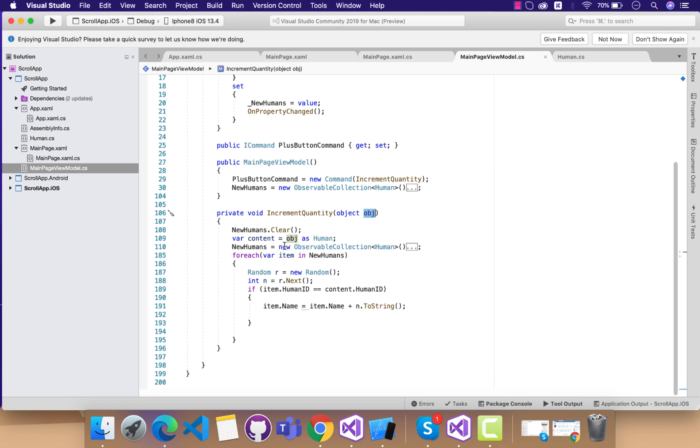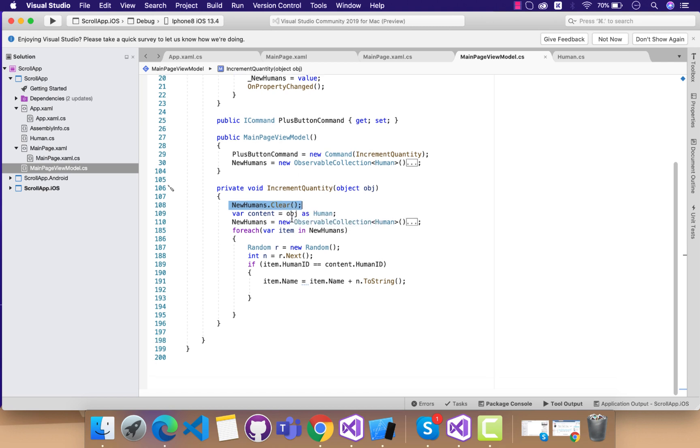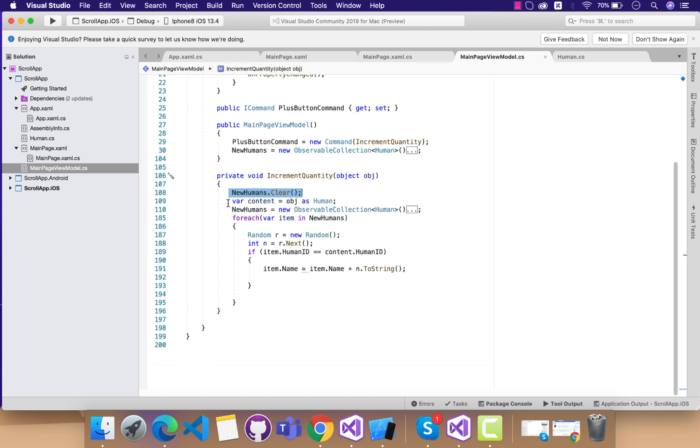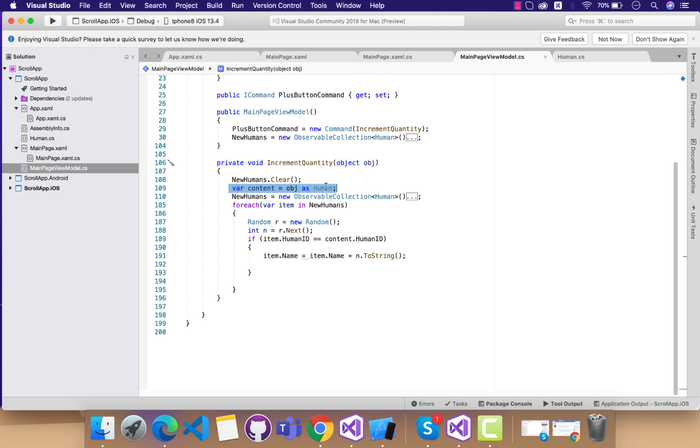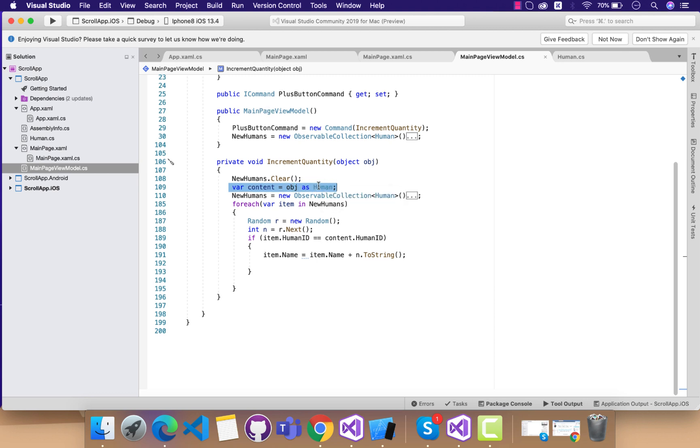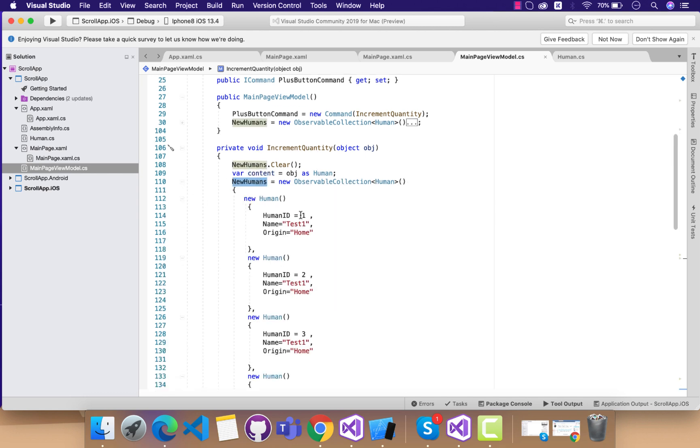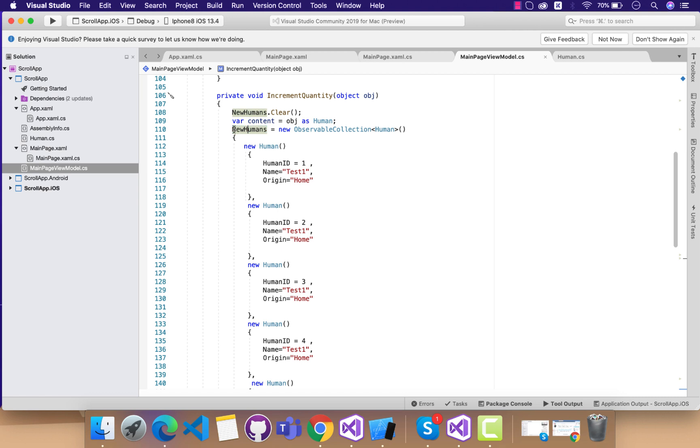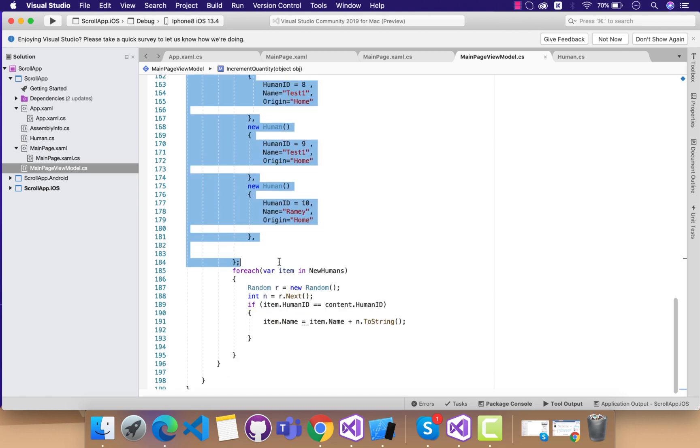Now you can see over here, I'll just tell you briefly about what is happening. This is the set of code that is doing all its magic - that is new humans.clear. We are going to clear all the items, then out of that object we are going to tell that this is the object that was selected by the user whenever increment button was selected.